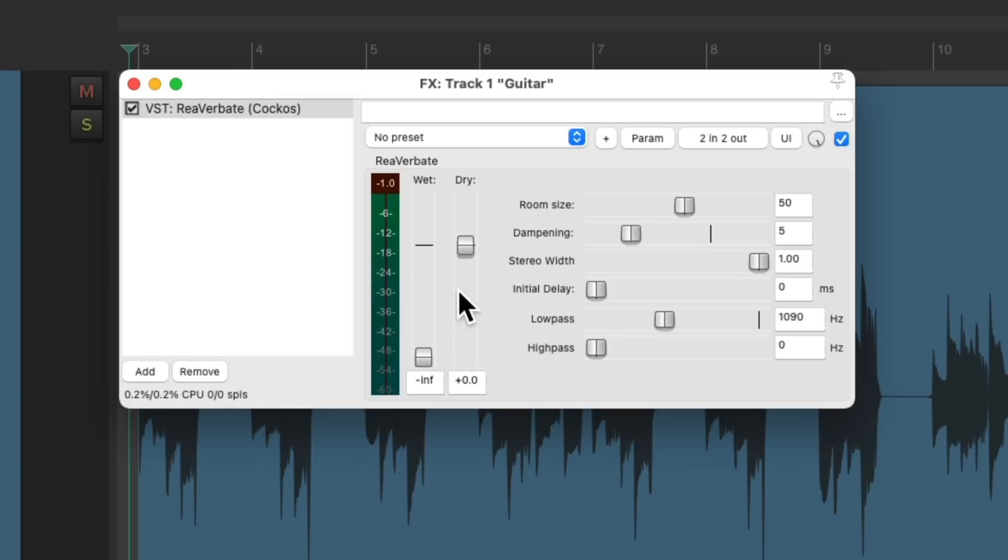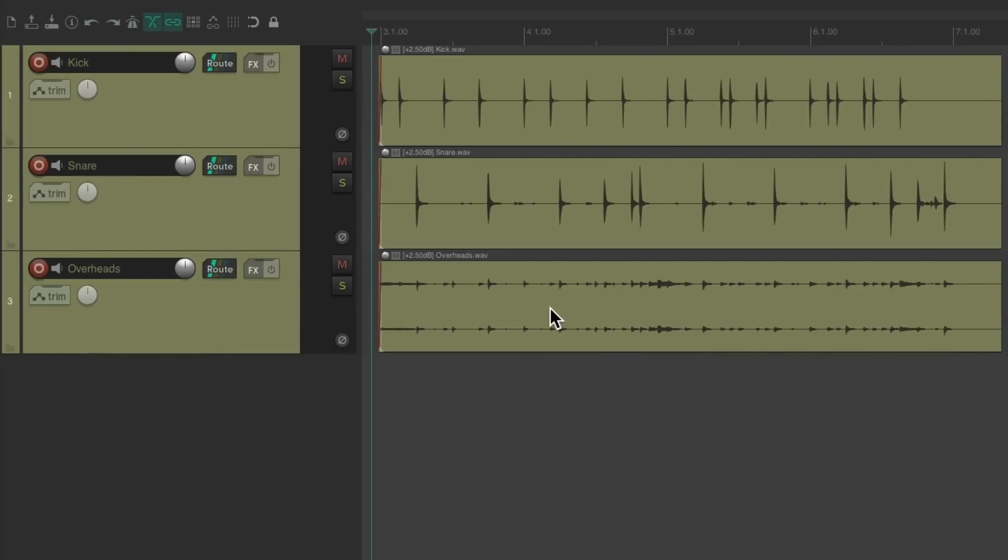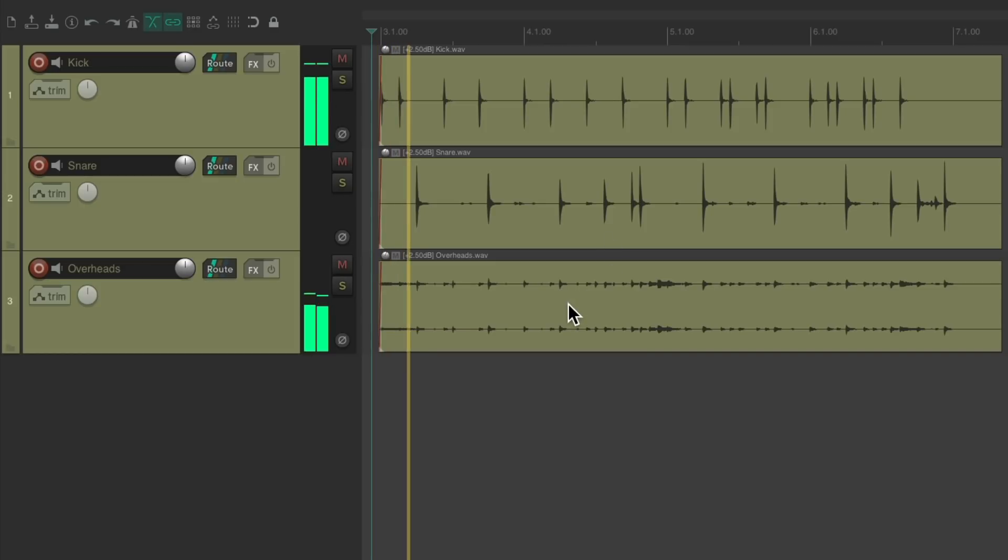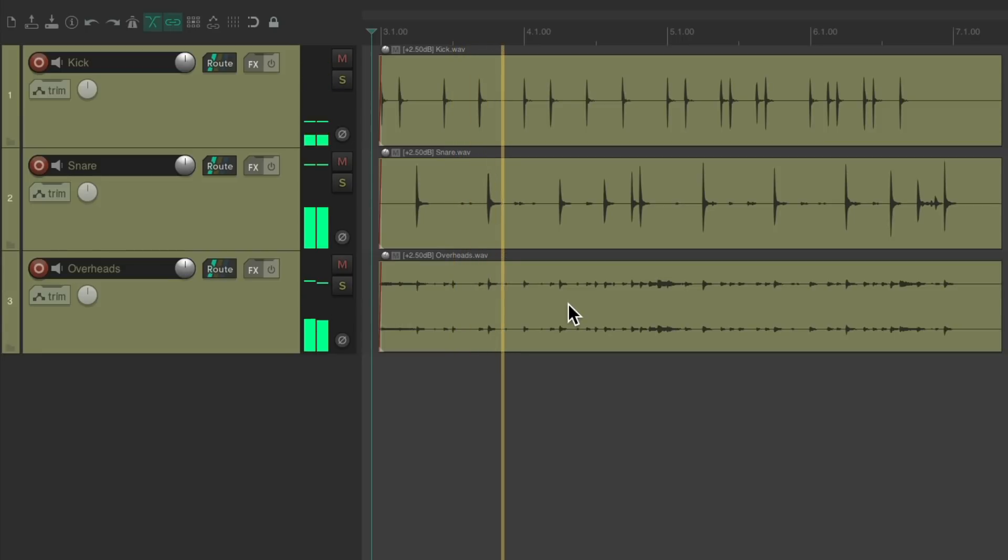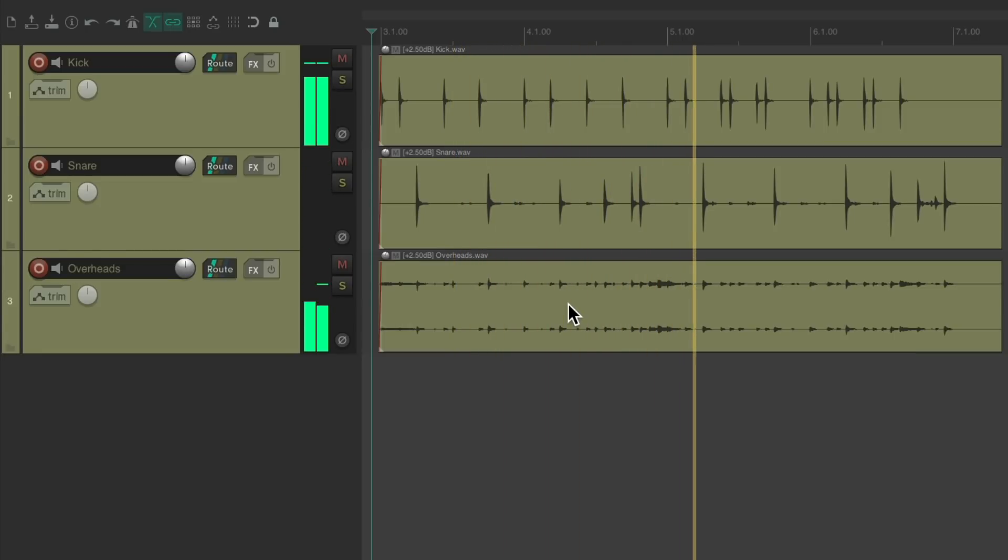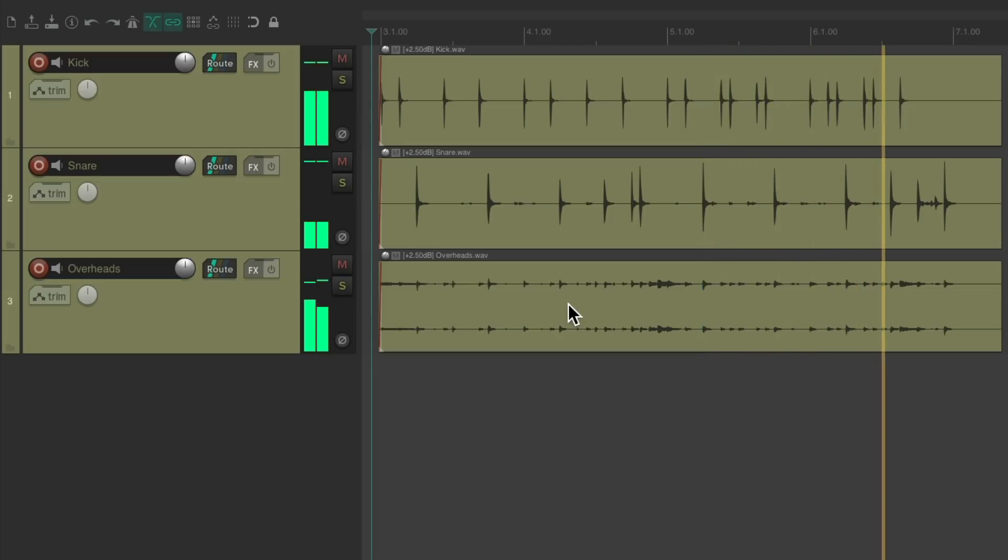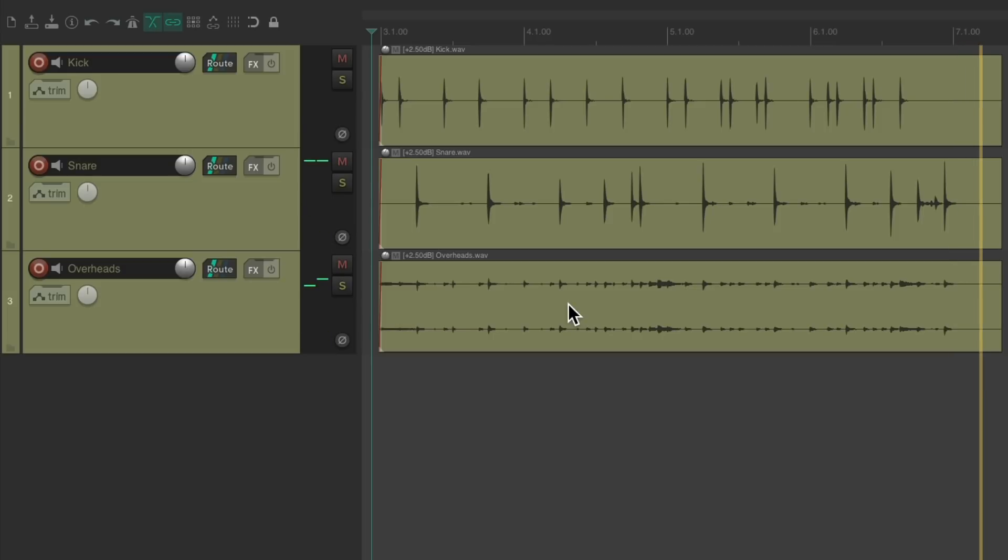So let's hear what reverb sounds like on drums. I have a drum recording right here, with a kick track, a snare track, and a pair of overheads. Let's hear what it sounds like. Again, it sounds pretty dry. Like it was recorded in a small room.